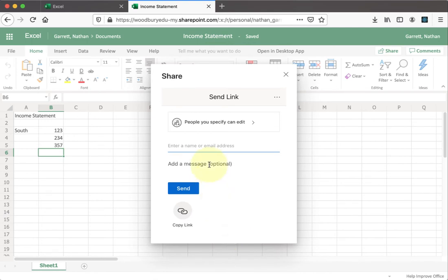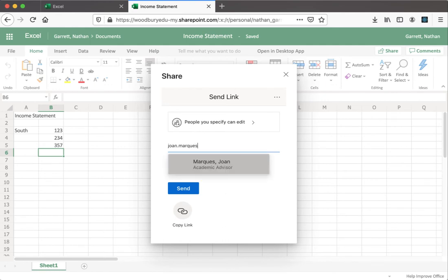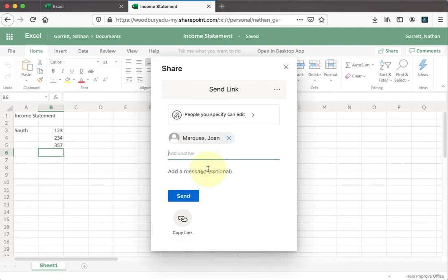Now you can go ahead and start typing in names. So, for example, if I wanted to share this with Dr. Marquez, I would type in her name or email at woodbury.university. Once it pops up, we can click on it, and now she will have this pop up on her office.com page.